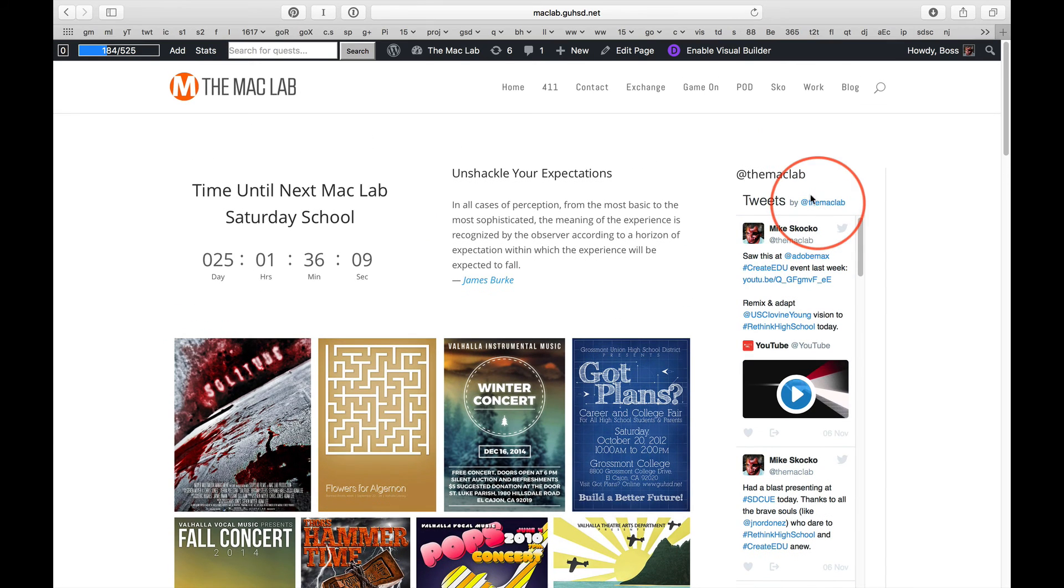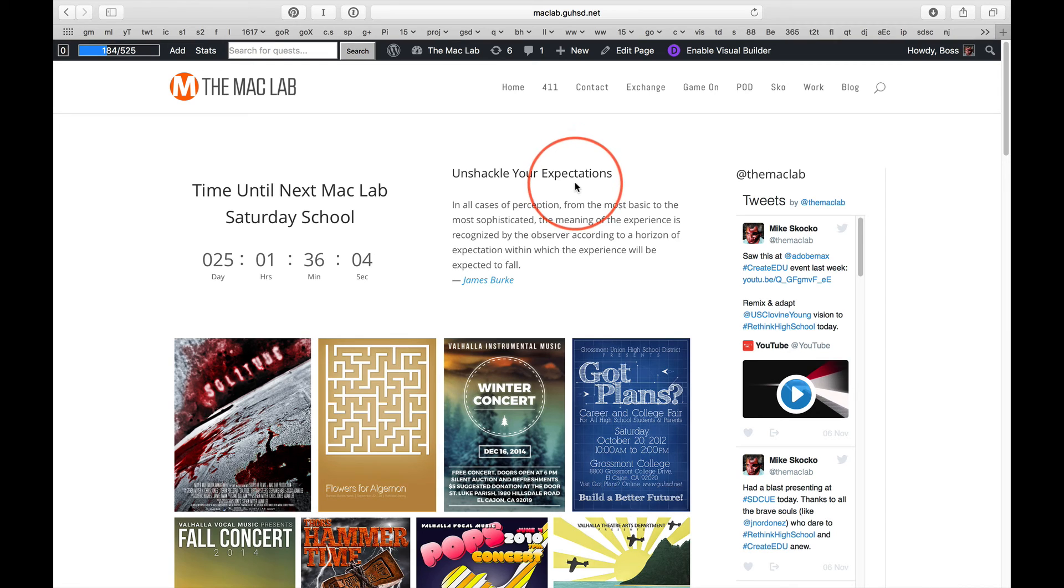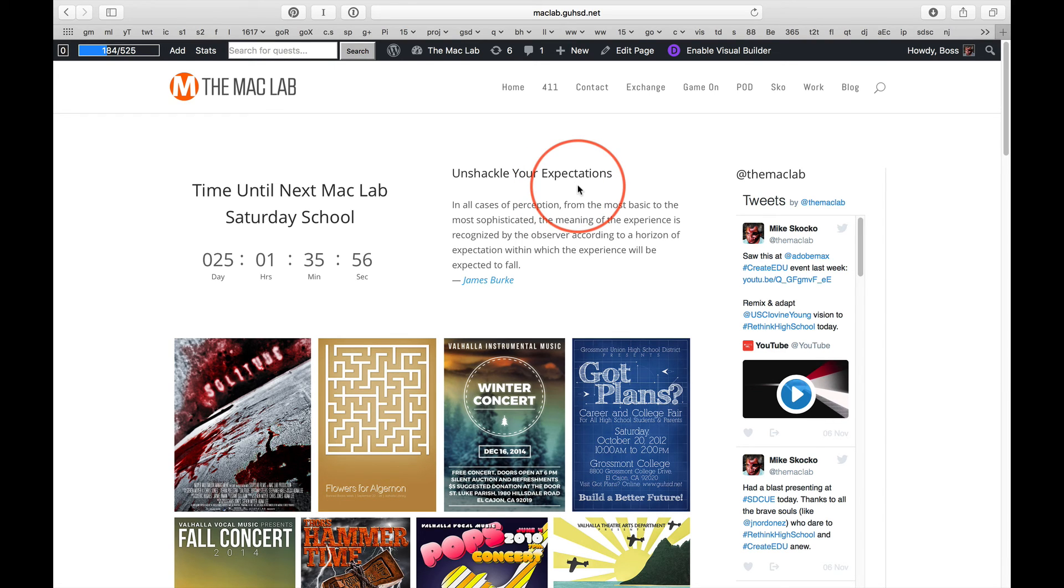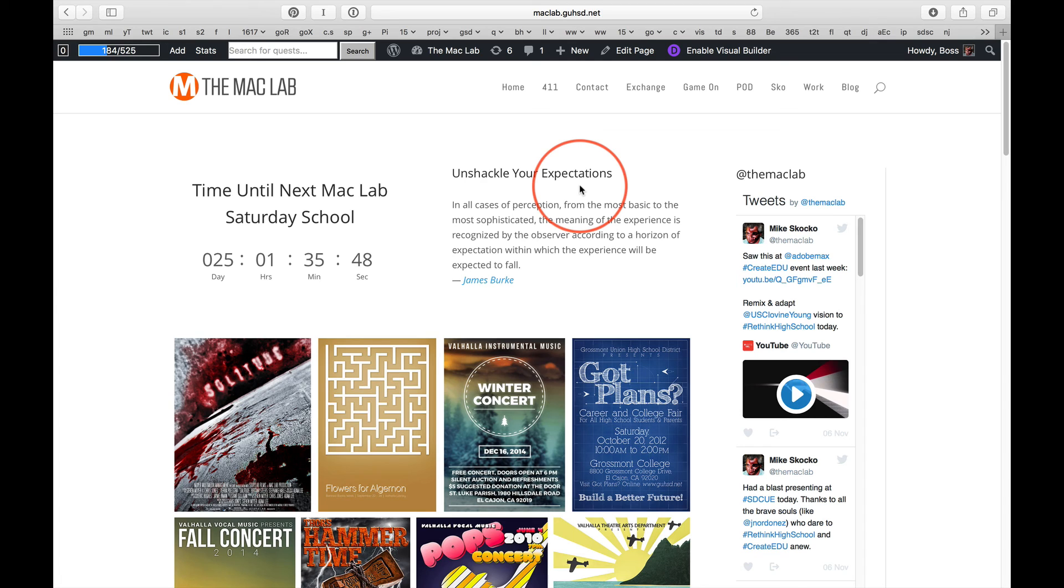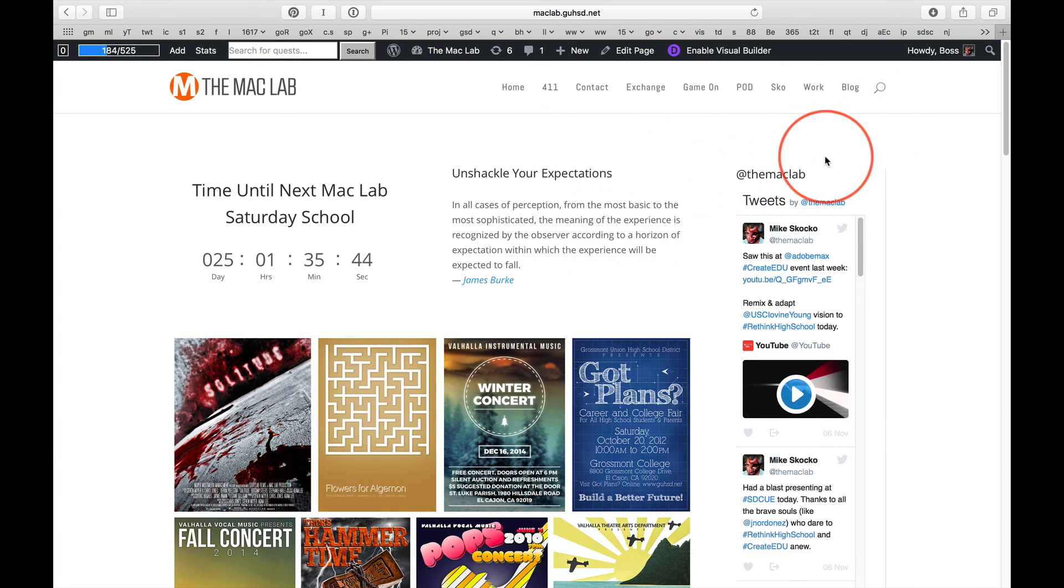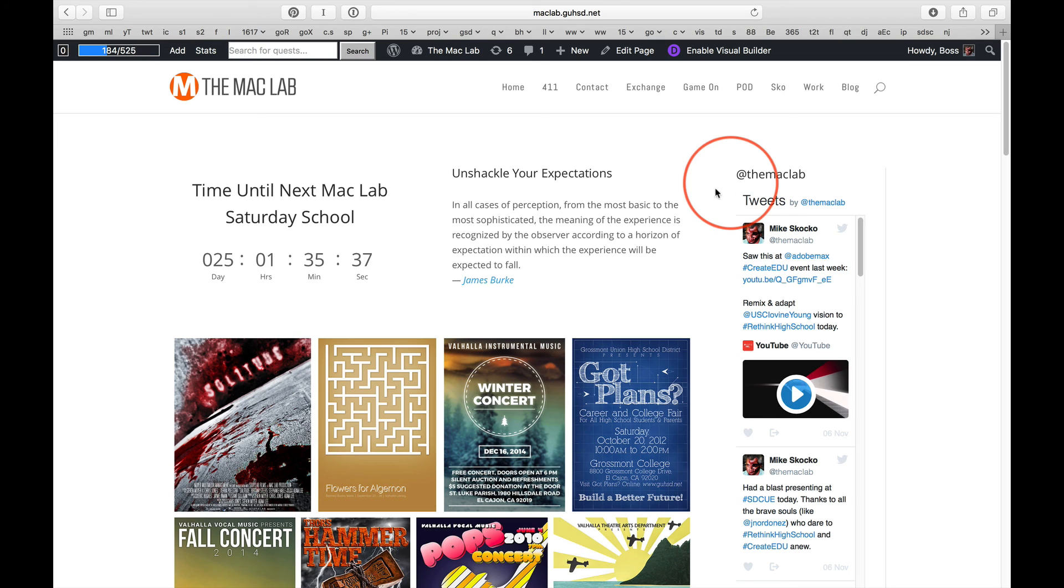You guys, what are your expectations in here? If you expect this to be just another class, guess what? It's just another class. If you expect this to be mind-altering, life-changing, and the most awesome experience you've ever had in a high school classroom, well, guess what? That's exactly what it's going to be. Well, that's just, you know, thinking one way. No, no. Your perceptions shape reality. I'll leave it at that.